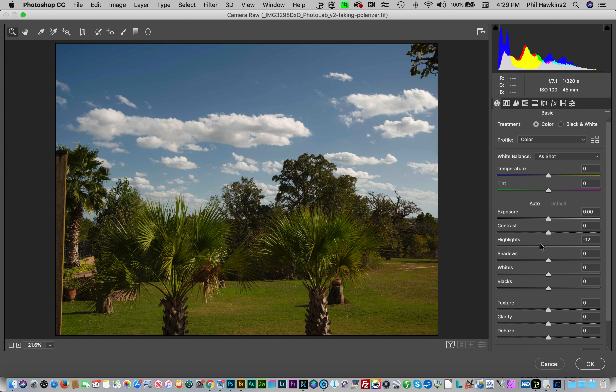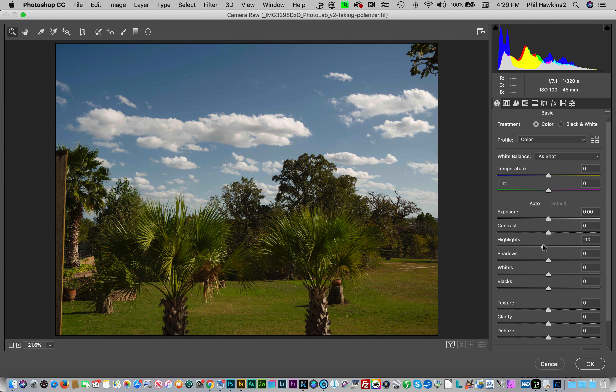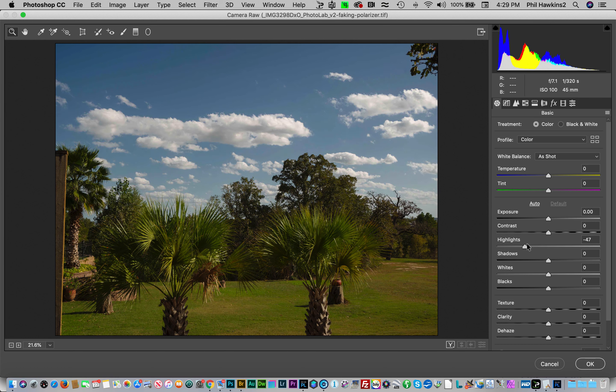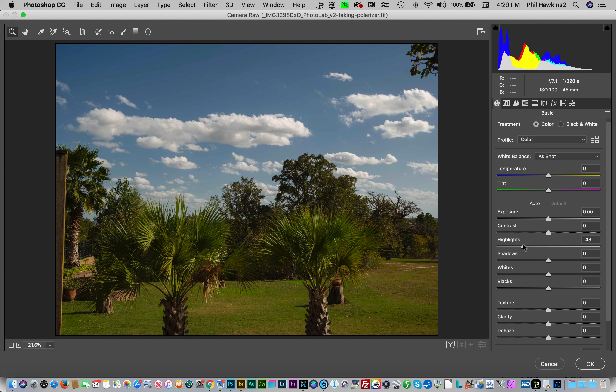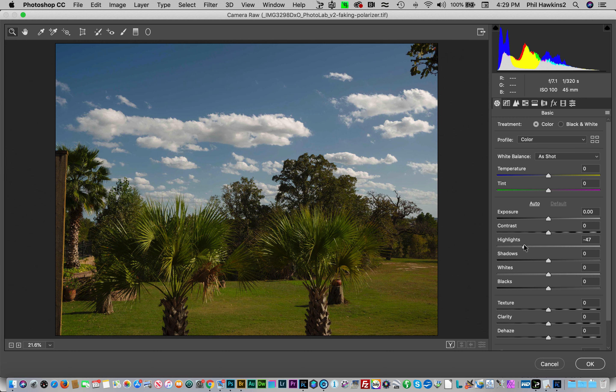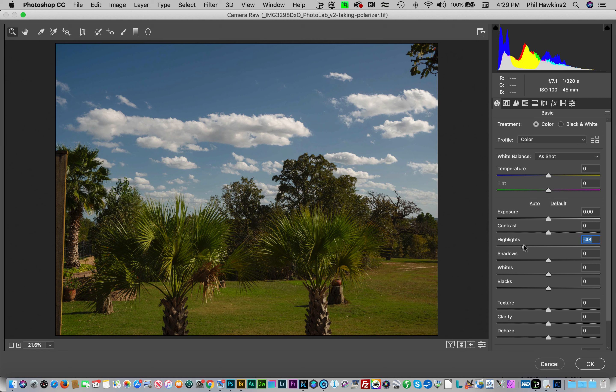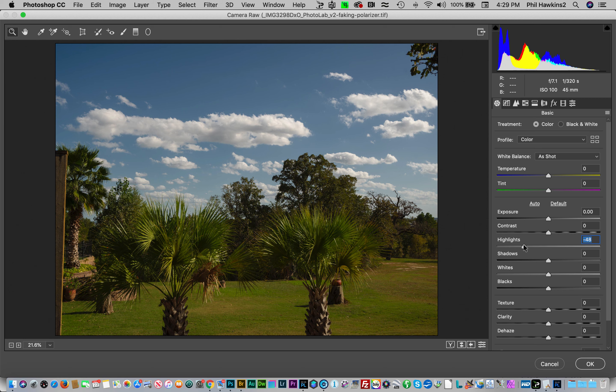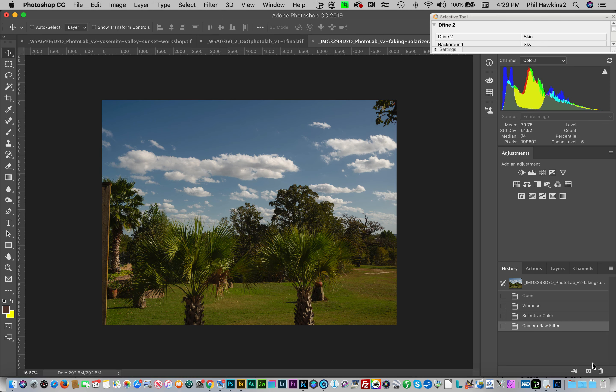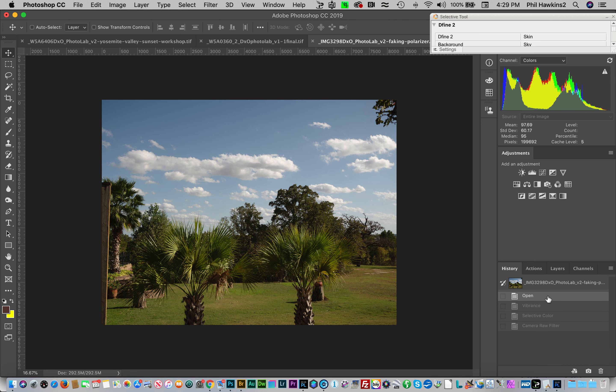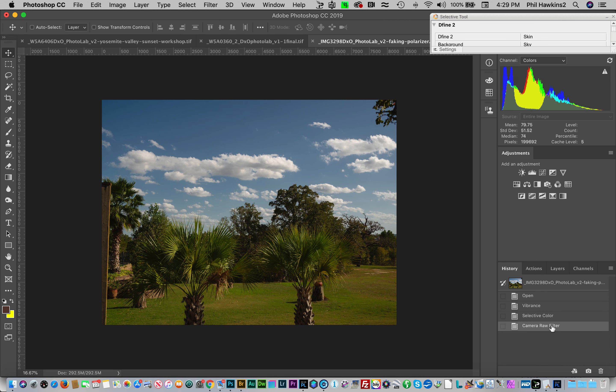That's working on the sky and the clouds more so than it is the palm fronds, but it is reducing it a little bit, so it's worth doing. But you can see that it's also increasing the definition in those clouds, yet another benefit of using a polarizer. When it does cancel out reflections, it boosts the detail in an image. Let's go ahead and hit okay to keep that. So now this is before, and this is after.